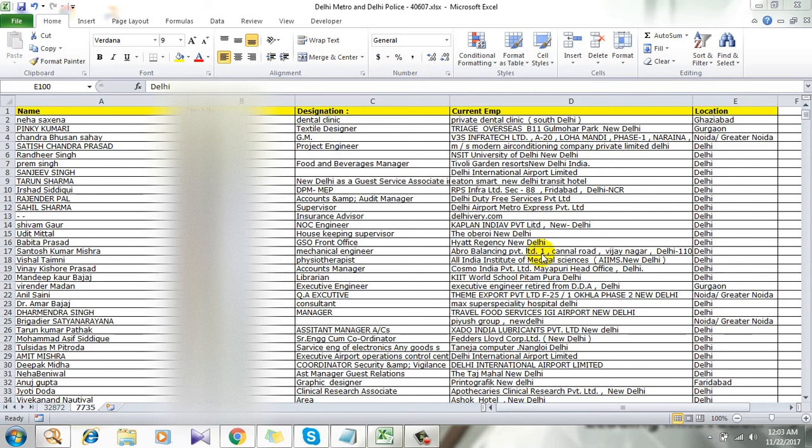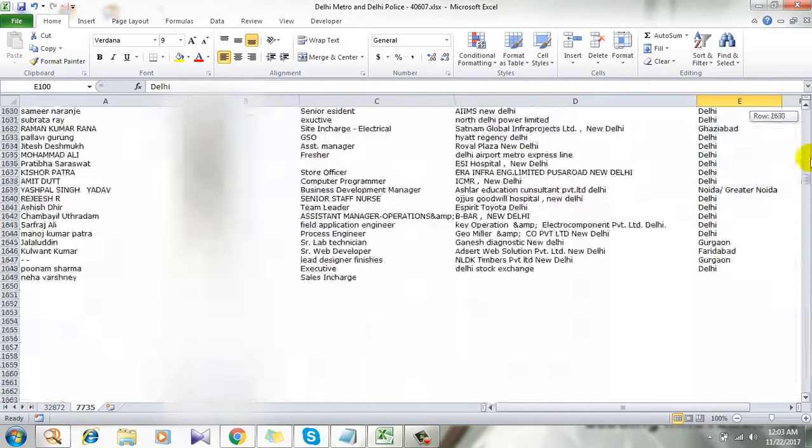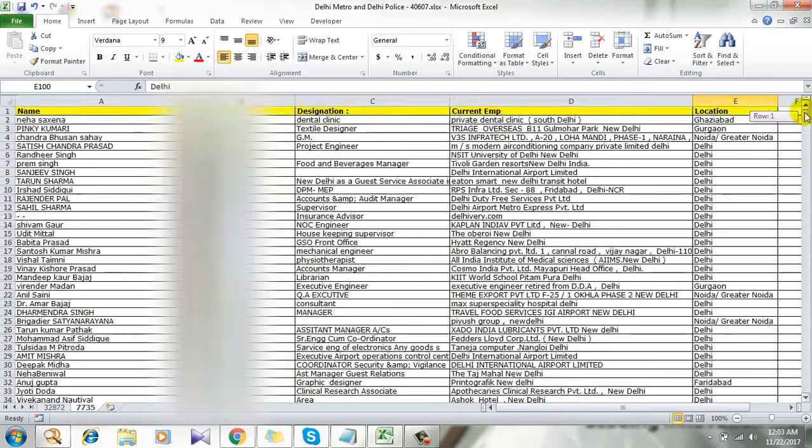Take a look at this worksheet here. I have a worksheet full of data and I want to stop scrolling.